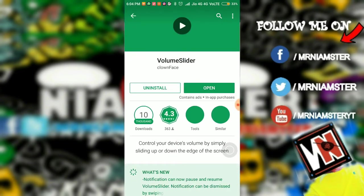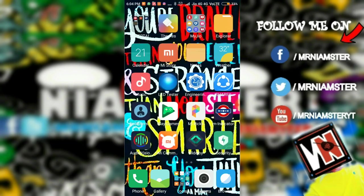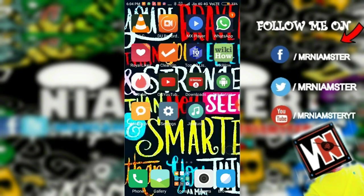Head to the Play Store and install an app called Volume Slider — I'll put the link in the description. By default it was previously in Xposed and required root, but in this case no root is required.